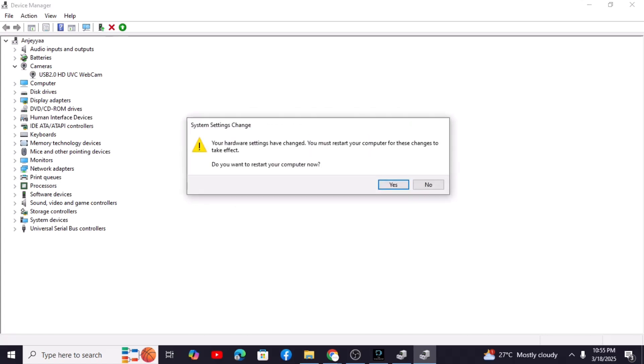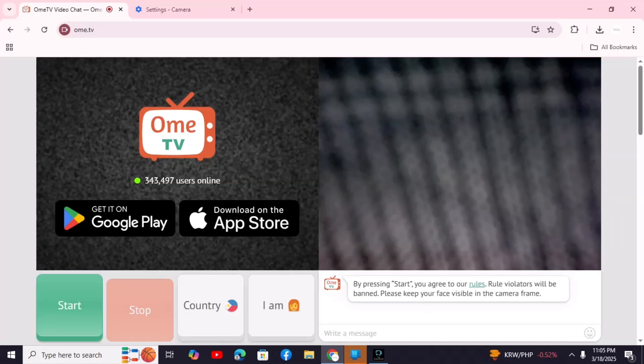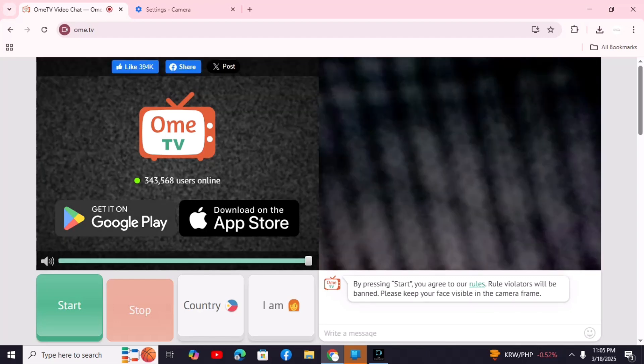Restart your computer. Remember, after restarting, refresh your OMI TV in your browser. If you don't see access denied message, then congratulations. Make sure the correct camera is selected in OMI TV's camera settings and you should be good to go. And that's it. You've successfully connected OBS to OMI TV.